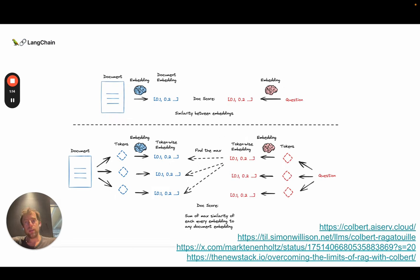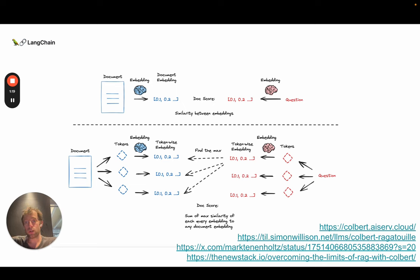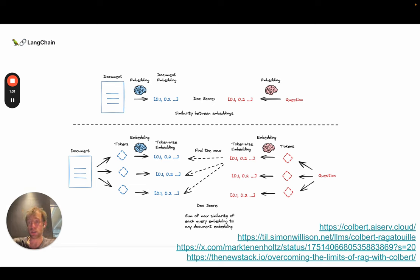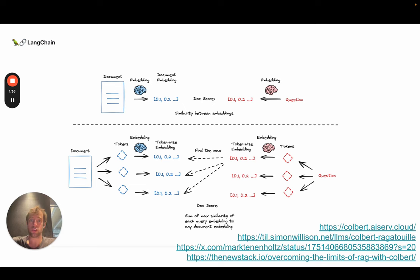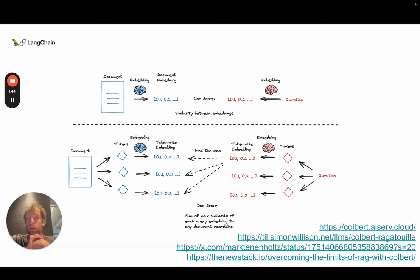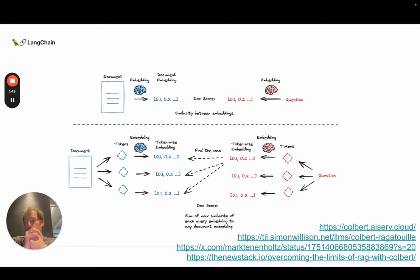One of the interesting points that's been brought up is that embedding models, of course, take a document, you can see here on the top, and embed it, basically compress it to a vector. So it's a compression process. You're representing all the semantics of that document in a single vector. You're doing the same to your question. You're doing a similarity search between the question embedding and the document embedding in order to perform retrieval. You're typically taking the K most similar document embeddings given a question.